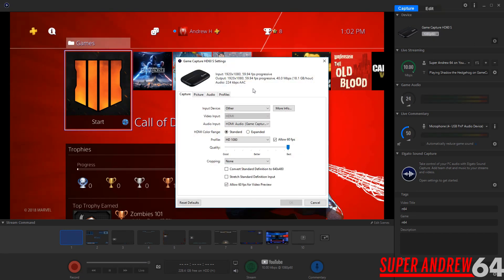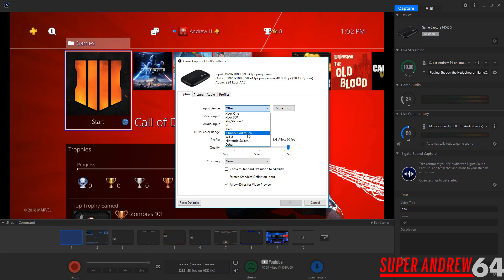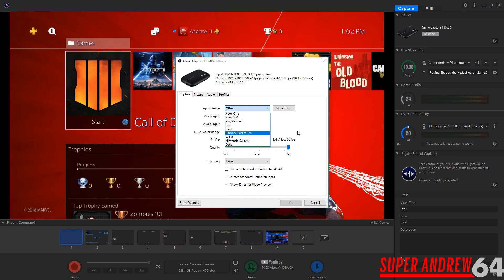Then right here we have the options for the capture card. So what this capture card can do, there's different input devices you can select. So they have ones ranging from the Wii U all the way to the PlayStation 4. So you got Xbox One, 360, PS4, you can do PC or iPad, iPhone, Wii U, Nintendo Switch.